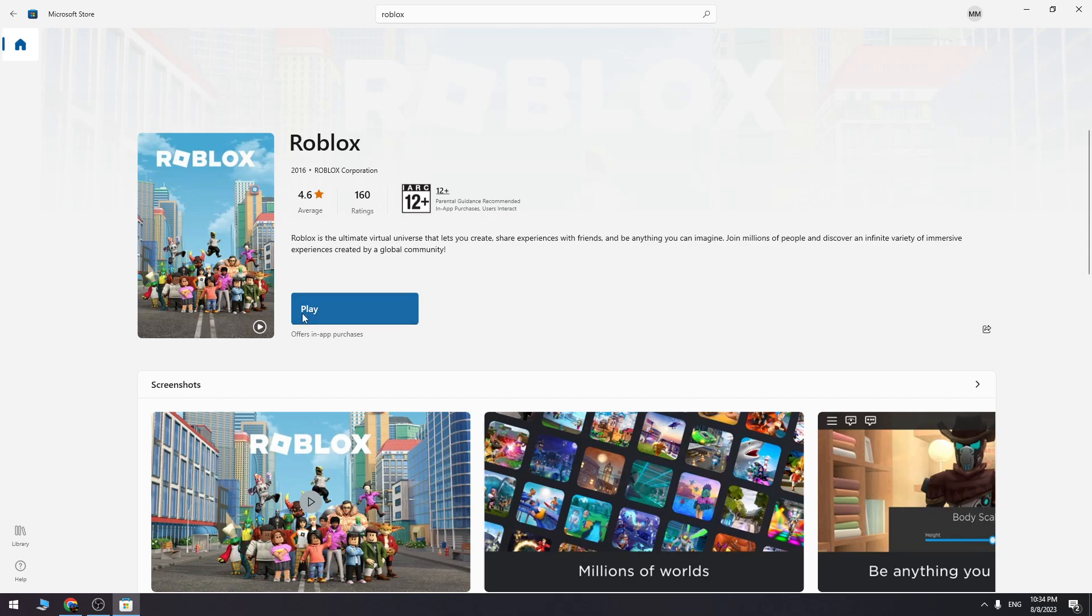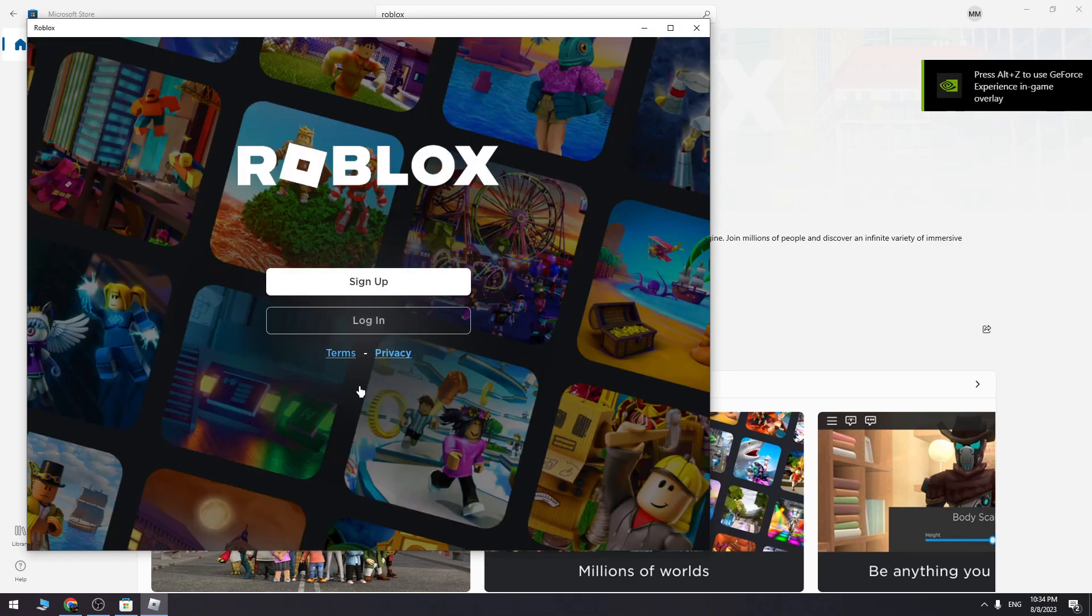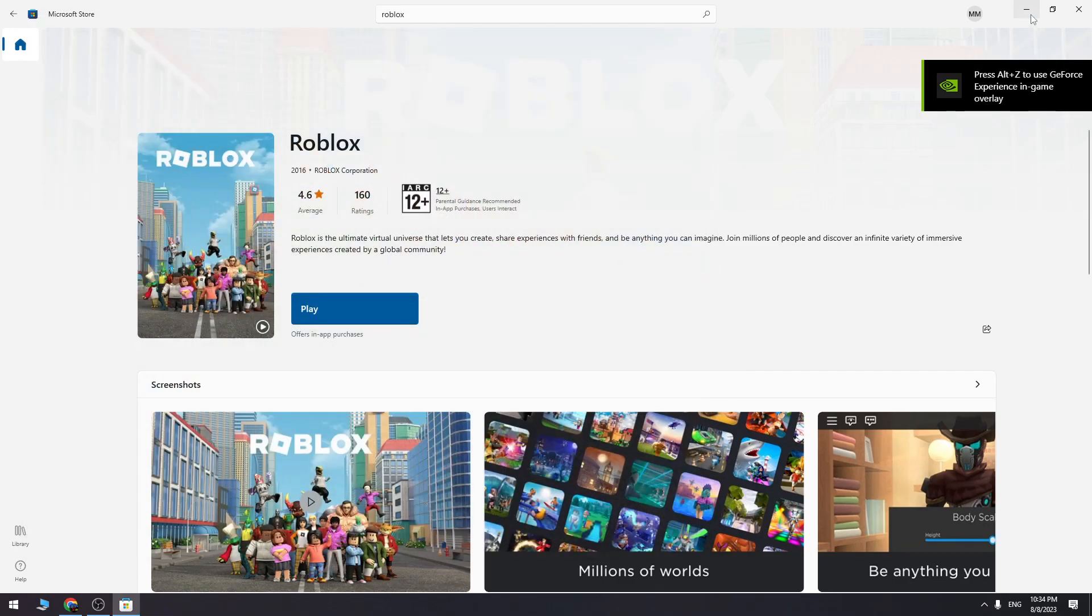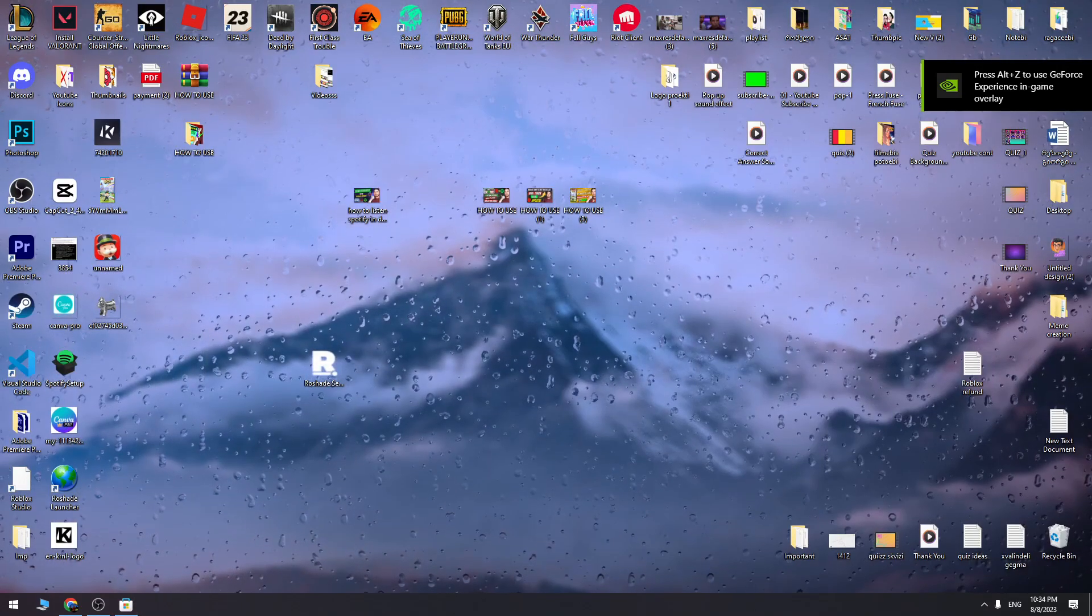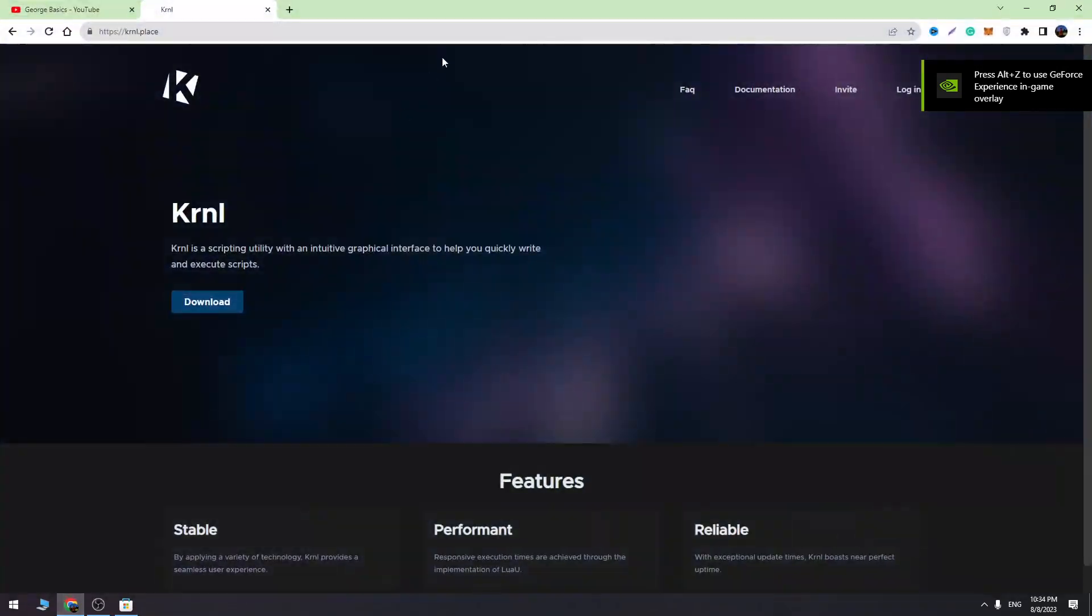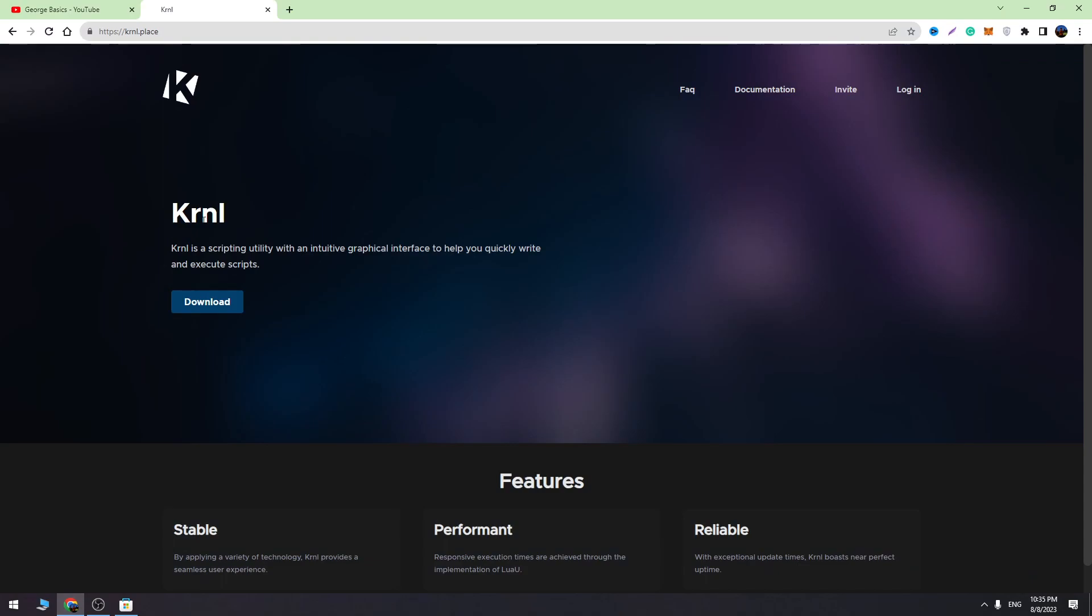We successfully downloaded the game. Now let's click the play button. As you can see, it's working. Now we can close this and try to download KRNL from the browser.